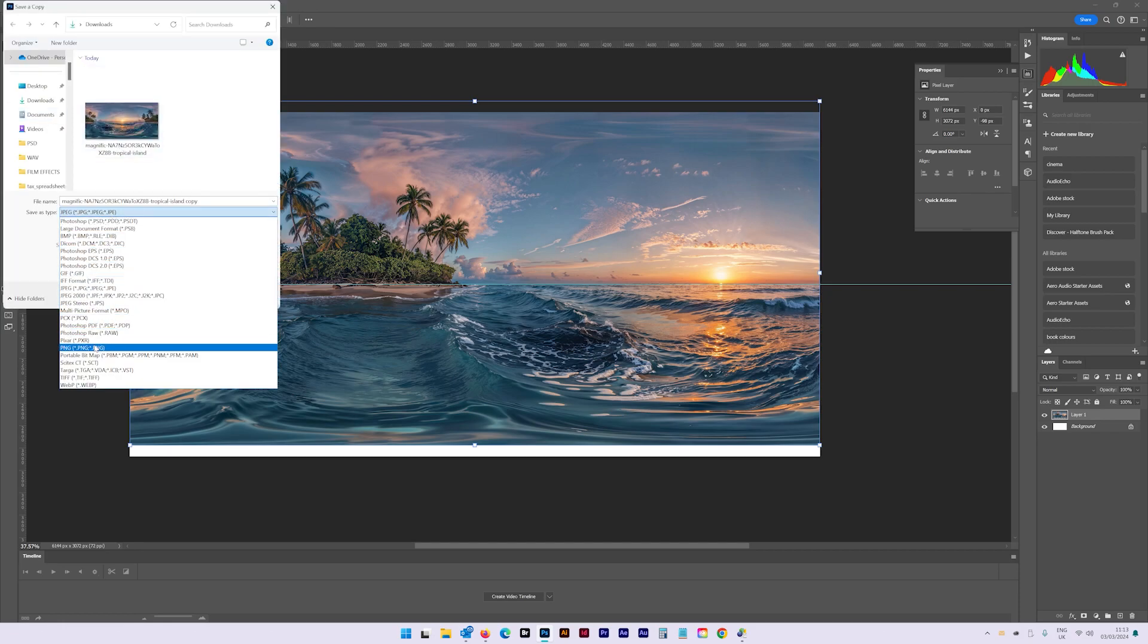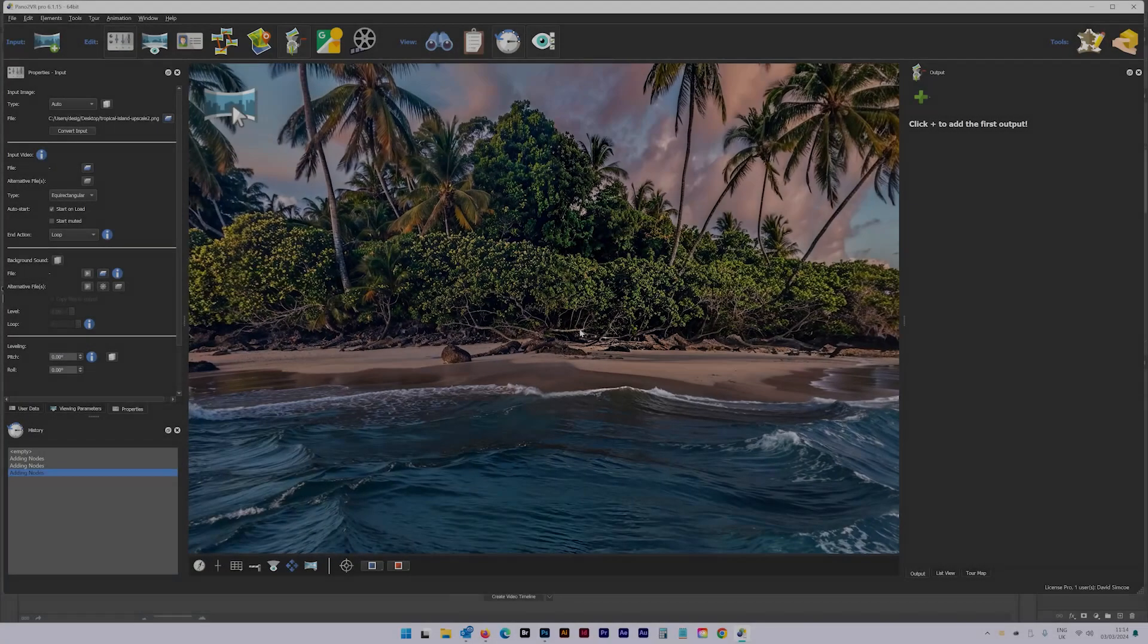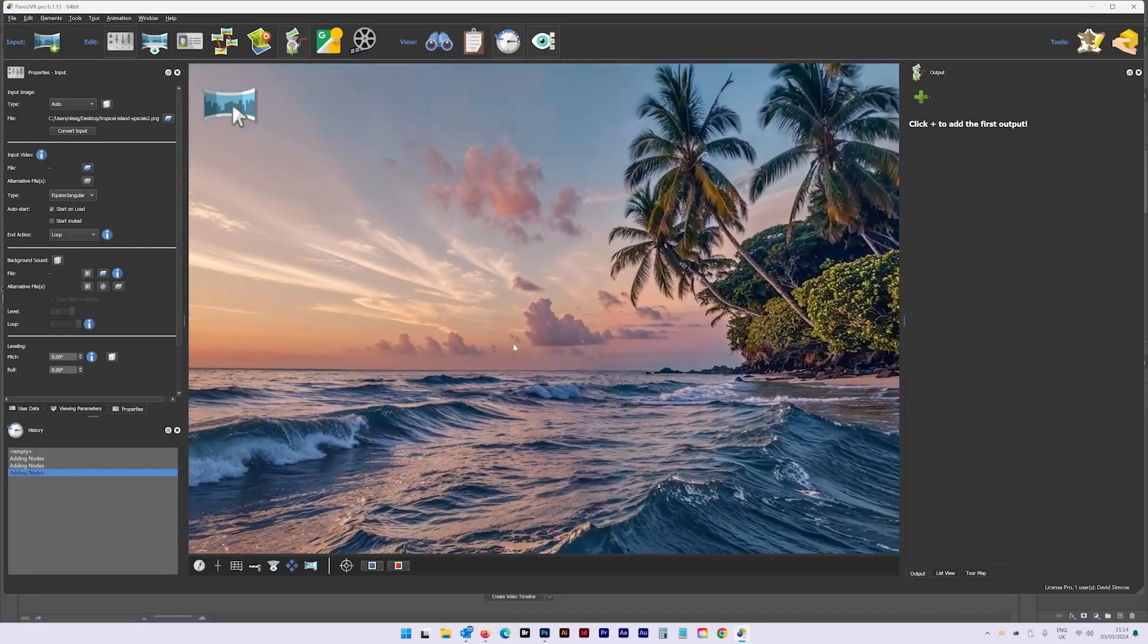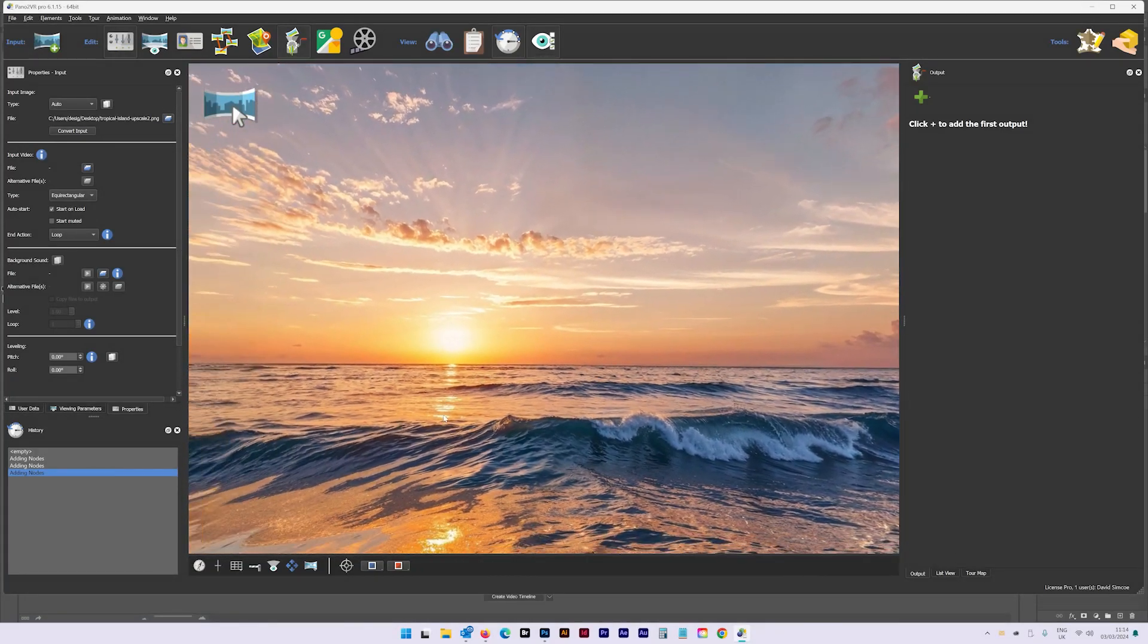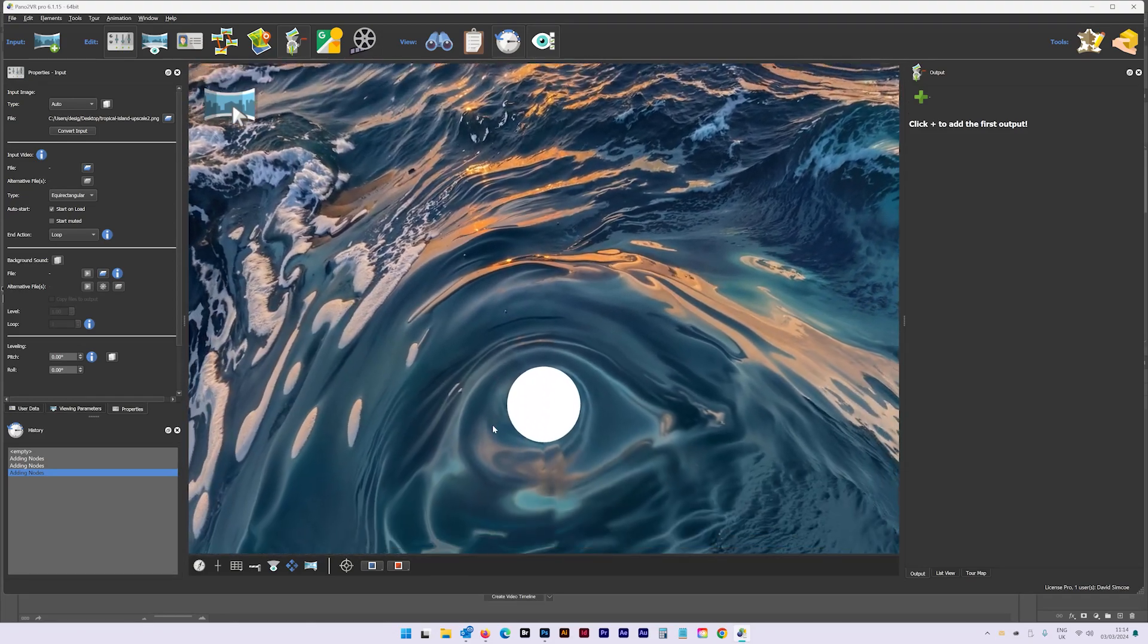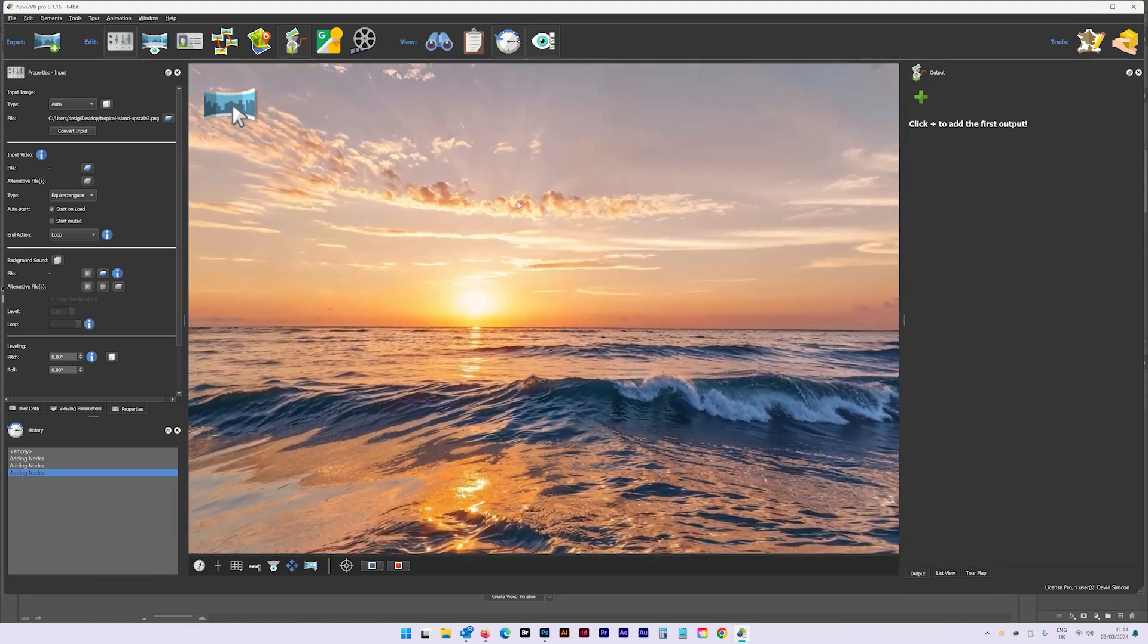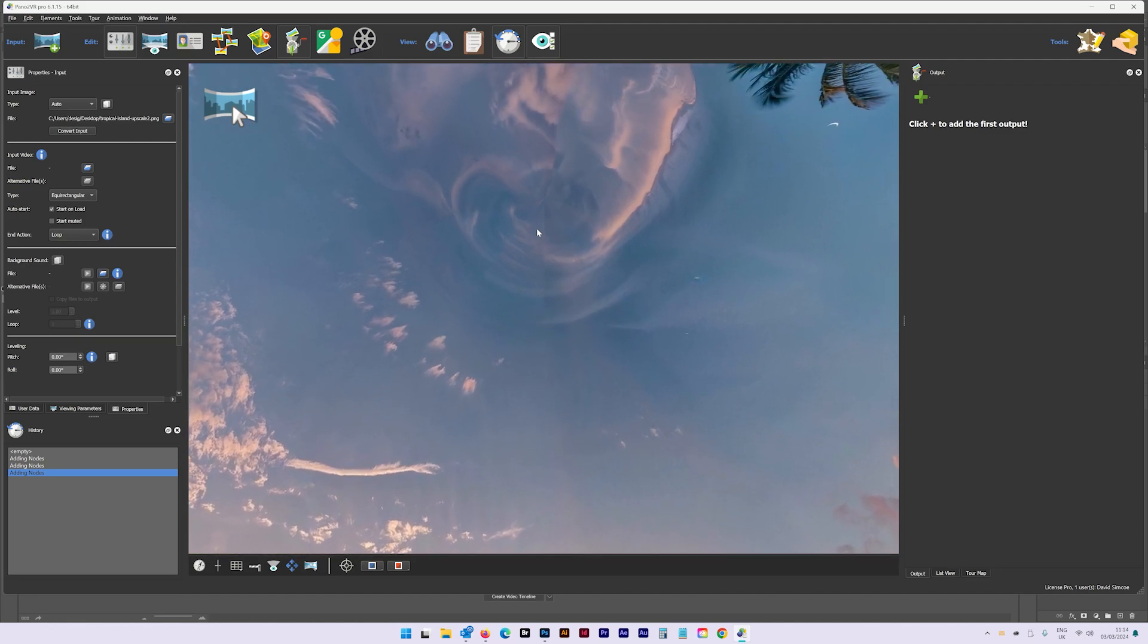Step 4. Open up Pano2VR, then examine the nadir and zenith. There is usually a patch required to ensure these blend as much as possible and create a realistic looking image.